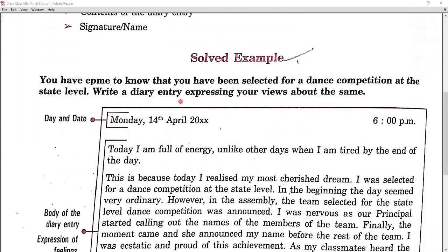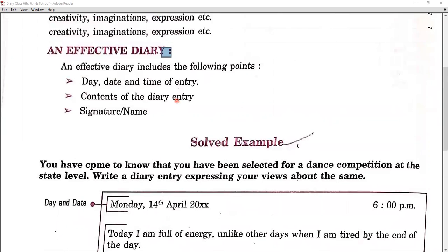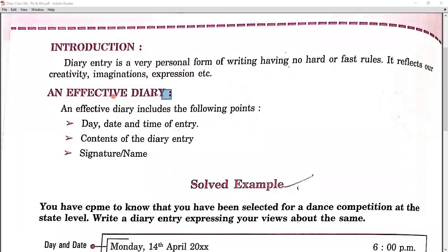So this is all about our format. You can see that we can write our creativity, imagination, and expressions according to your diary. I hope you understand it. I want you to try to write your diary. Bye-bye, everyone.